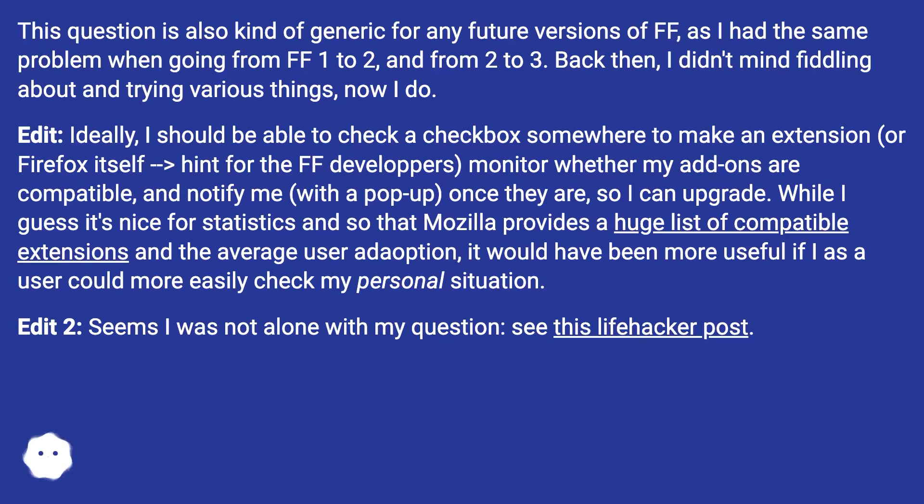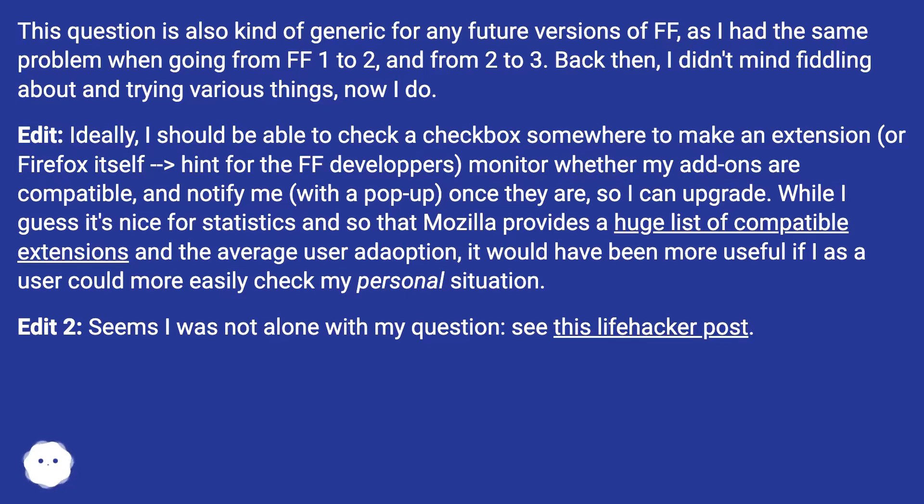Back then, I didn't mind fiddling about and trying various things, now I do. Edit: Ideally, I should be able to check a checkbox somewhere to make an extension (or Firefox itself - hint for the FF developers) monitor whether my add-ons are compatible and notify me with a pop-up once they are, so I can upgrade.